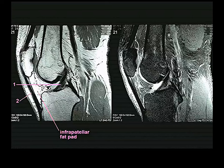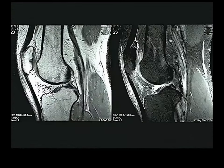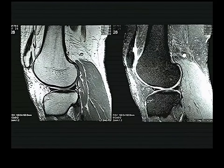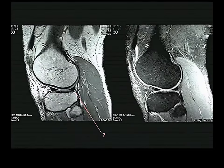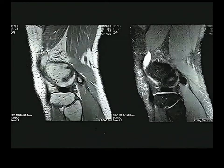Number two is the patellar tendon — from the patella down to the tibial tuberosity. Passing the cruciates, we get into the lateral compartment. Here's the suprapatellar bursa. On the lateral side, we see the concavity characterizing the lateral femoral condyle, and the posterior horn and anterior horn of the lateral meniscus.